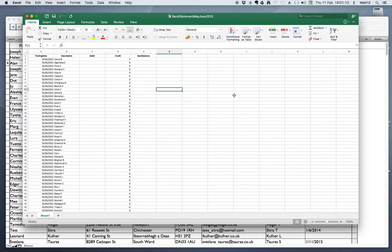I use FileMaker Pro database software because you can easily import data from different sources, perform the calculations, and connect different pieces of data. You can also export the data out again into a more conventional format such as an Excel spreadsheet or PDF document.